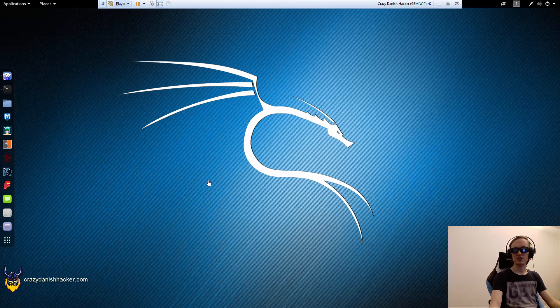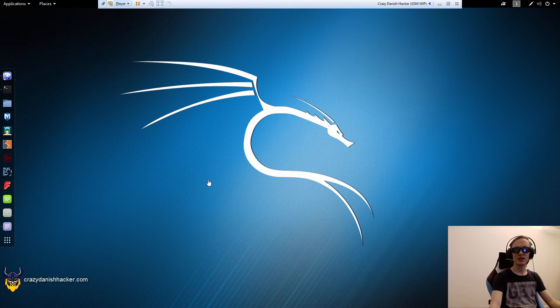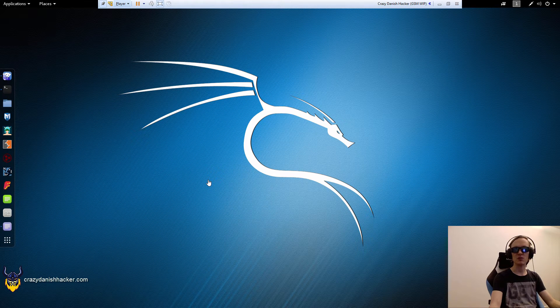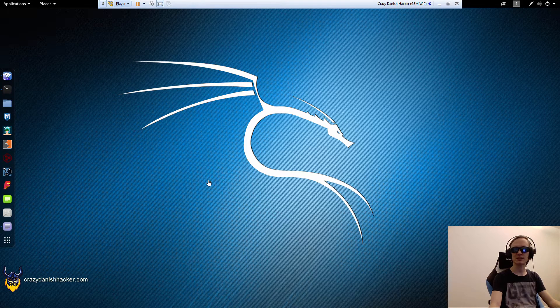Hello and welcome to Chrissy Danish Hacker. Today we're going to get the TMSI and KC from our phone, which we need to decrypt our own voice calls and SMSs.